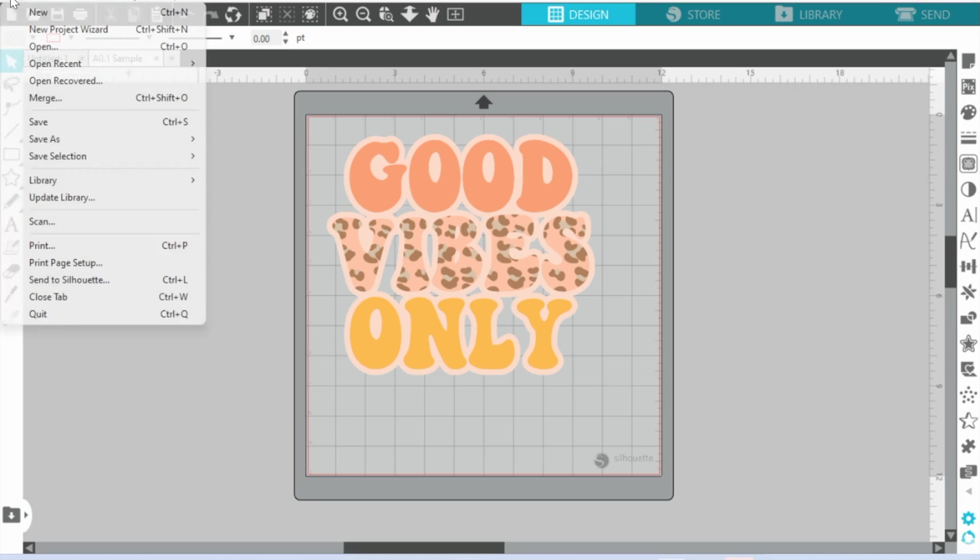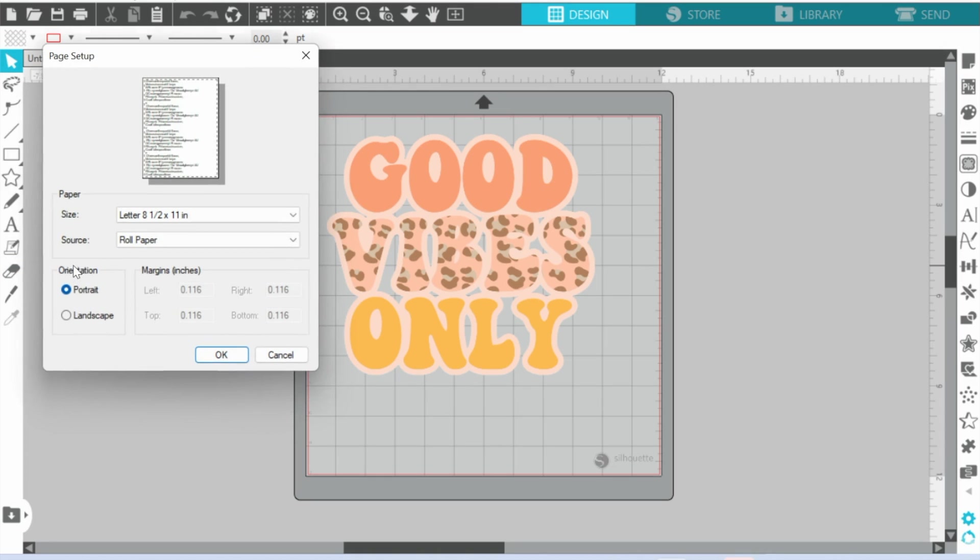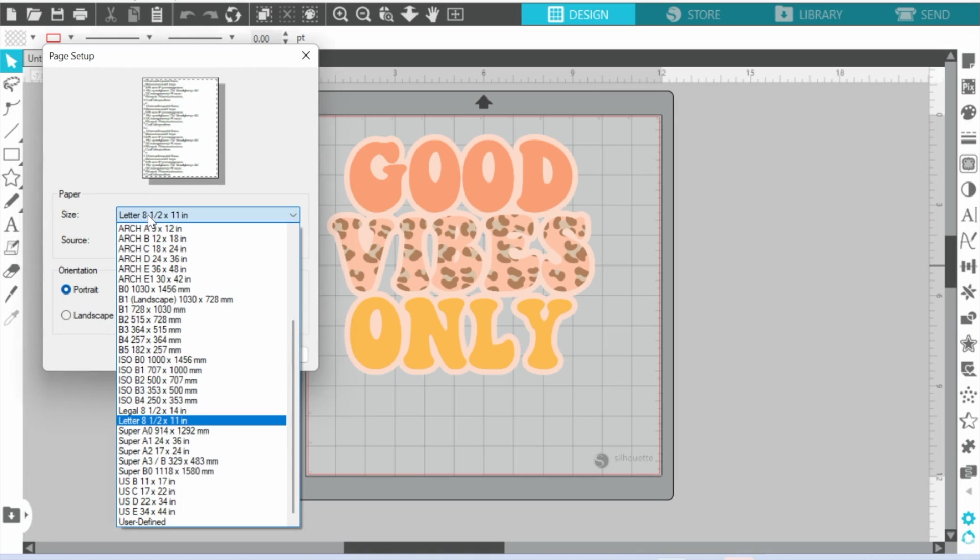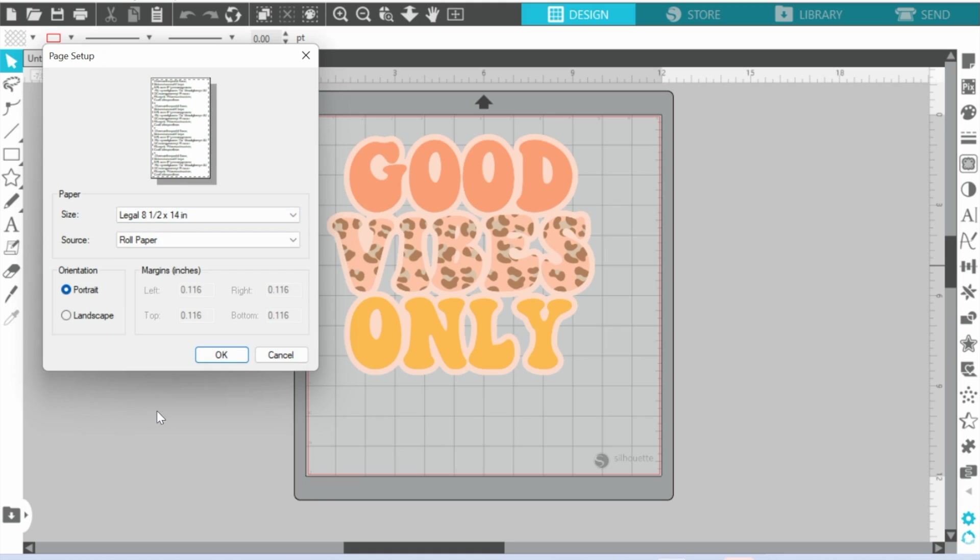So the first thing that you're going to want to do is go to File, Print Page Setup. Okay, so that is going to allow you to pick the size that you are going to use. So in this case, let's just say we're printing on a piece of 8.5 by 14 inch sublimation paper.